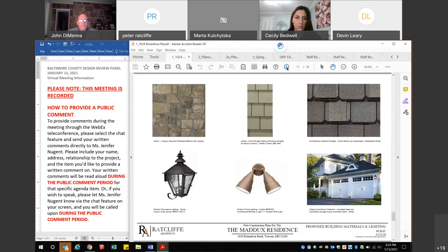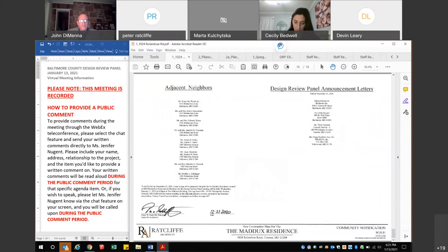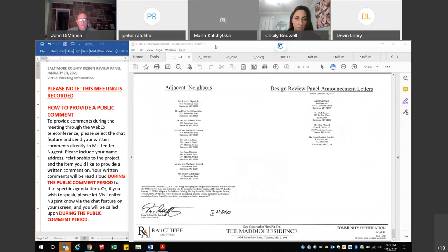The materials board: top right is the Grand Manor architectural asphalt shingle roof; center is the Hardie plank individual shingle siding; to the left is the canyon squared fieldstone blend proposed for the house. There's a sampling of traditional light fixtures — carriage style lanterns and floodlights in bronze. Also shown is a sample coachman garage door for a traditional hardware look. These are the adjacent neighbors as required by the design review panel presentation requirements.